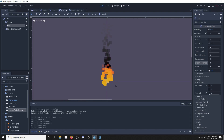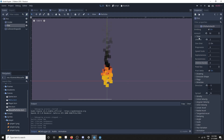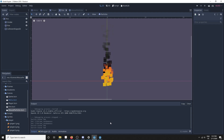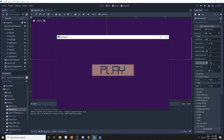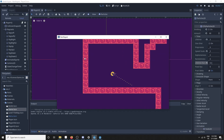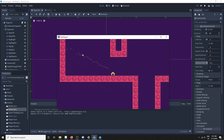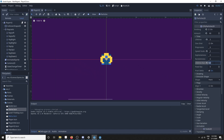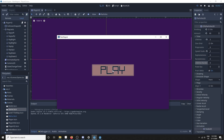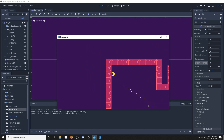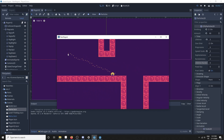The lifetime randomness property allows us to add variability to the particles' lifetime, and we can find it in the time section of the particle. This is a trail effect in my game with the lifetime randomness on 3.0.3, and if we set it to zero, you can see that the effect is way less nice.